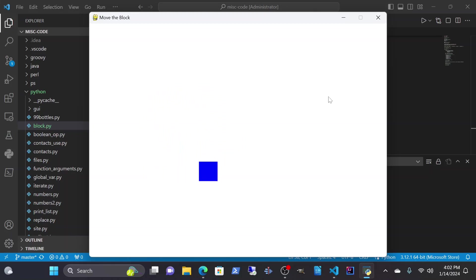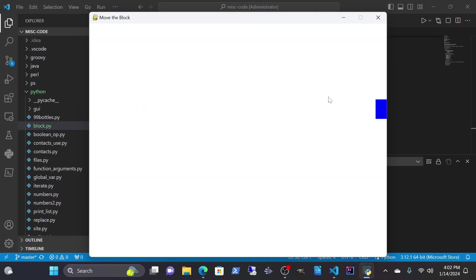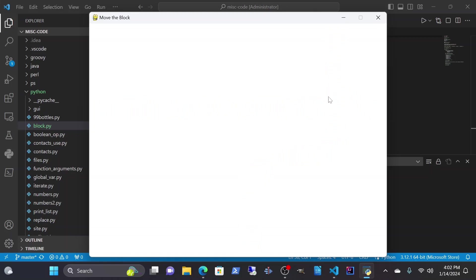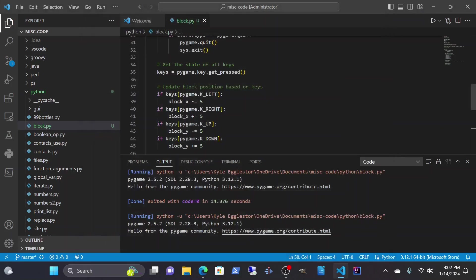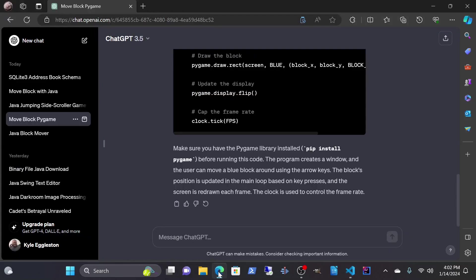It goes off the screen, which is kind of weird. So I wonder if we can give it more instructions. Make it so the box cannot escape the window.